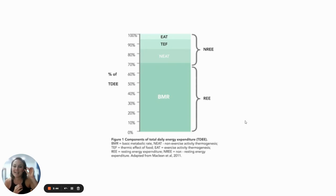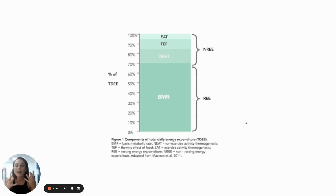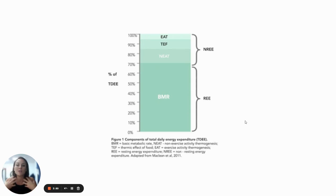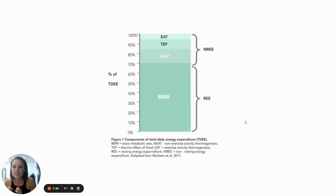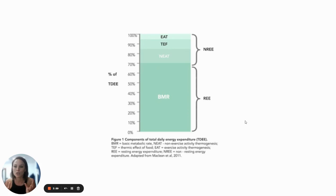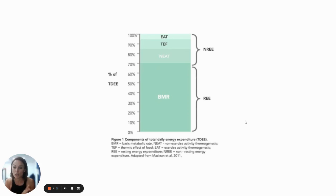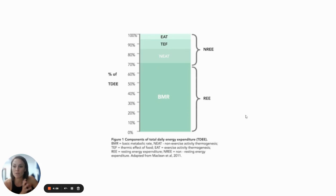Then we have TEF, which is the thermic effect of food. And that is calories burned through digestion, because you also burn calories when you break down food. If your diet is shit, it's probably about 10% of your total daily energy expenditure. But if your diet is really good, it is likely up to 25%. So it can vary a lot too.